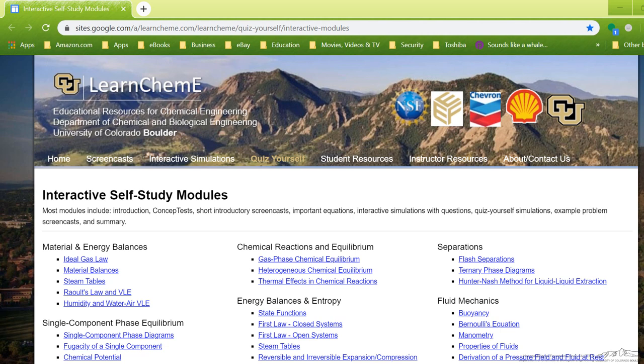Hi, this is Michelle Medlin from LearnChemE at the University of Colorado Boulder. As many universities are transitioning over to remote teaching, I just want to give you a quick review of what we have available on our site that can hopefully save you a lot of time as you make that move.